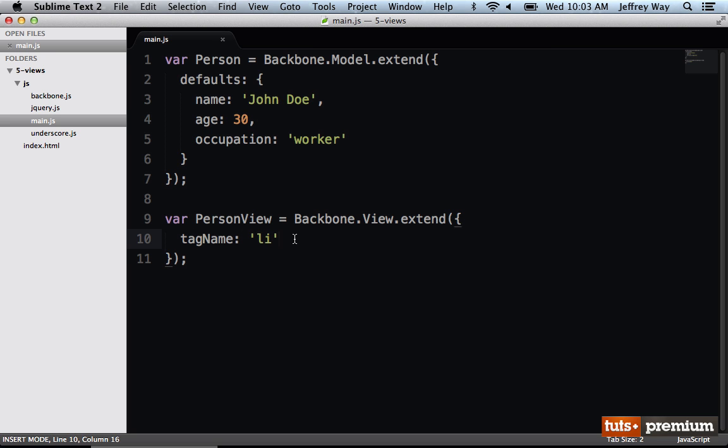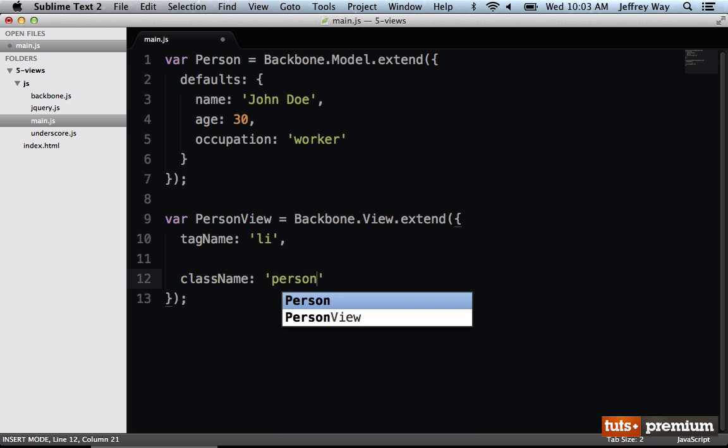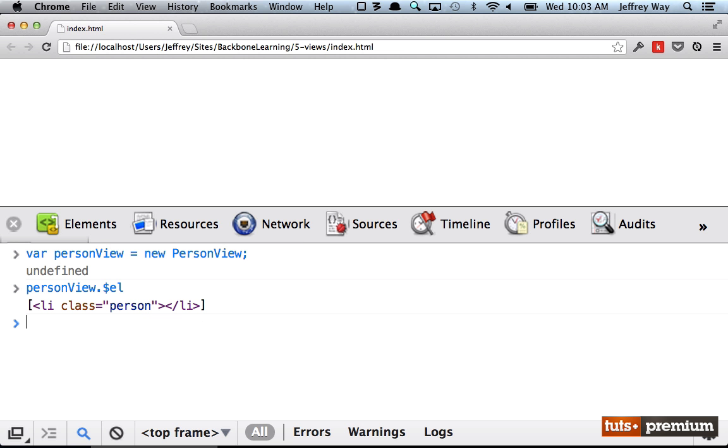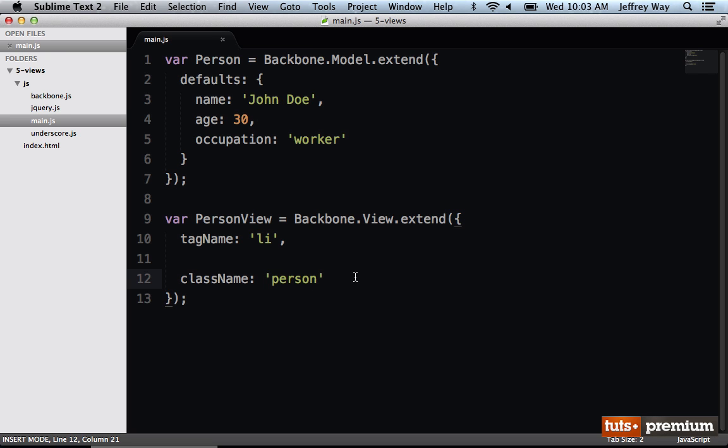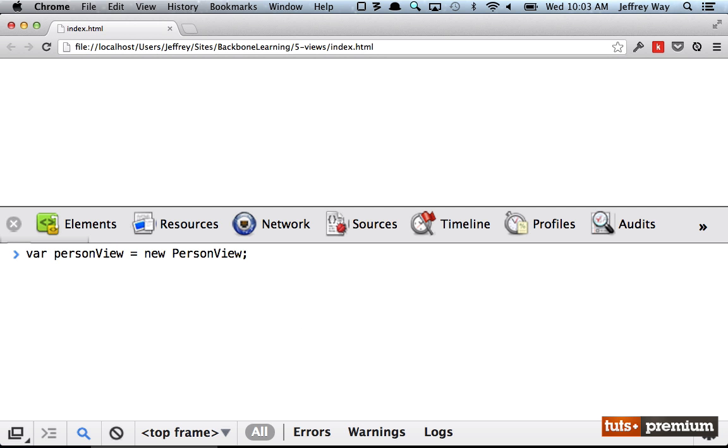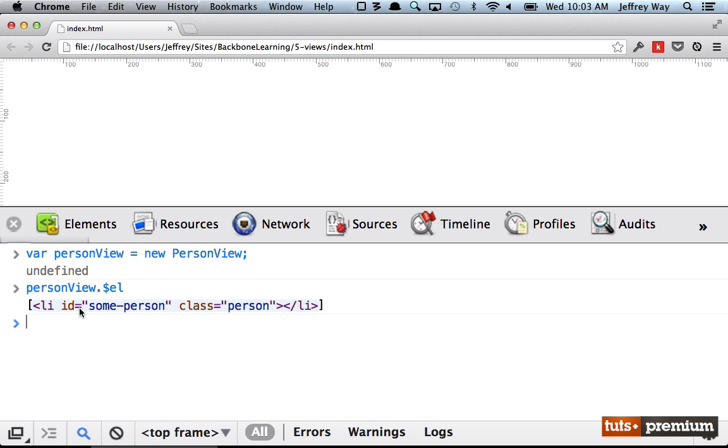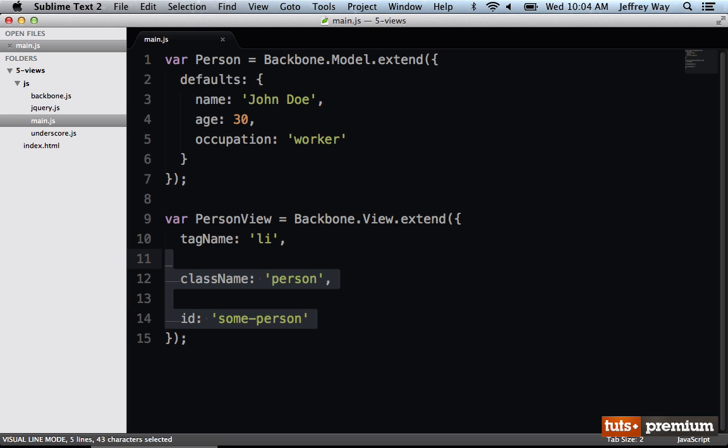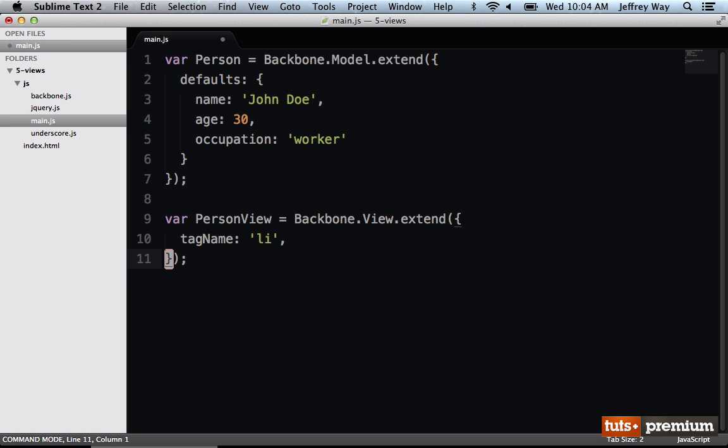We can also do things like give it a class. Maybe we want this className to be person. Now if I reload it and we try it one more time, notice that we have appended the class name. The same thing is going to be true for ID. Notice how much cleaner this is than manually having to build up some kind of HTML string in your JavaScript, which in most scenarios is a bit of a code smell. In our case, I'm going to remove these because we don't need a className or an ID. We just need the tagName.